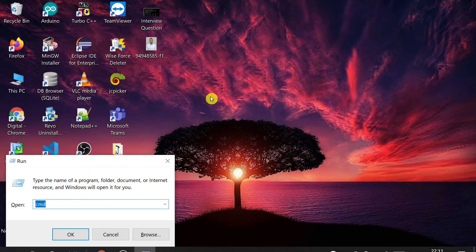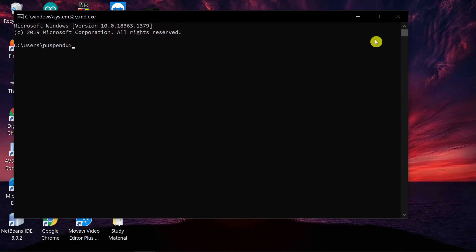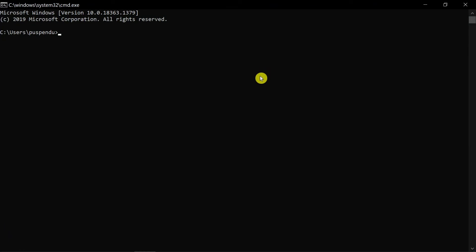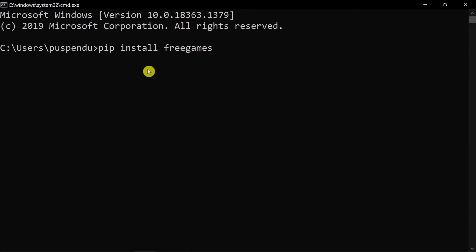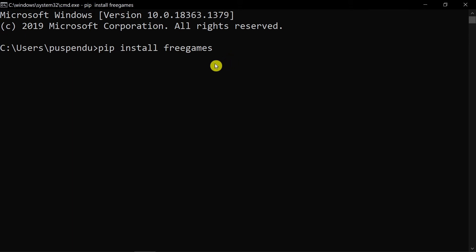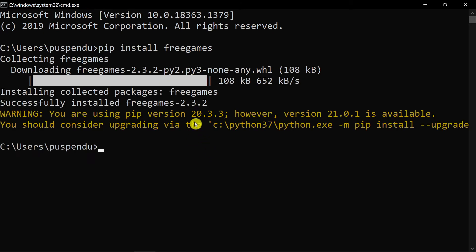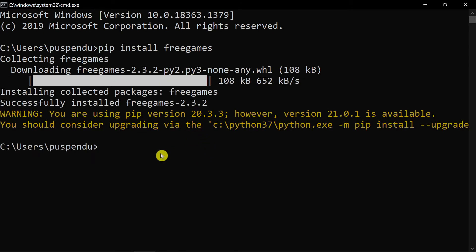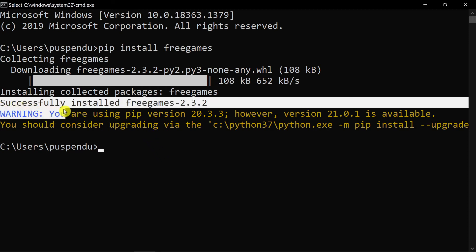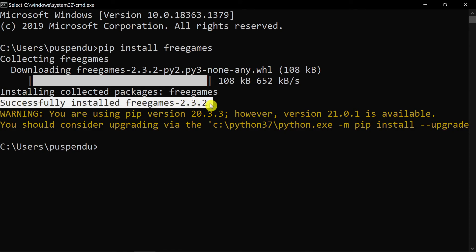Press Windows+R, open CMD, and paste 'pip install freegames', then press Enter. It will take a few moments and then freegames will be installed on your machine. You can see it shows 'Successfully installed freegames 2.3.2'.